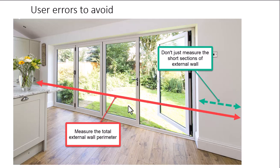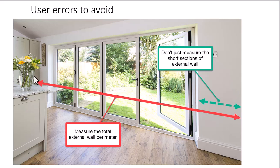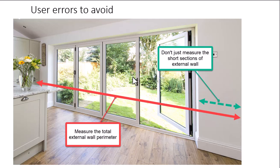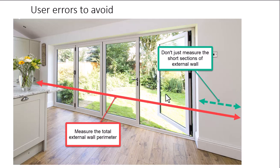So I've got this photograph here. And so if you're actually in the kitchen, it's really important to measure the full length of the external wall perimeter, even though in this case, the majority is from the bifold doors, because you'll end up getting a minus figure in the external wall heat loss if you only just measure that short section there.